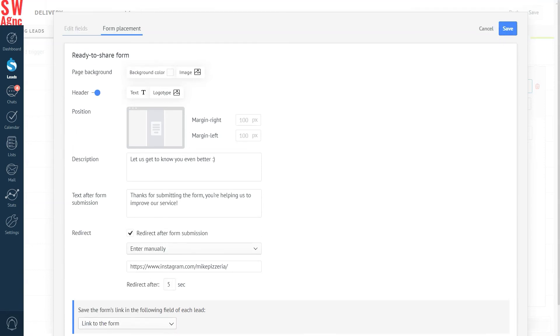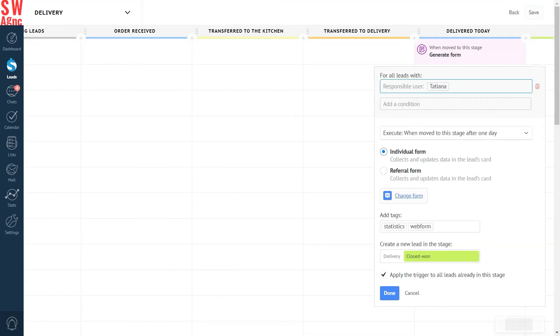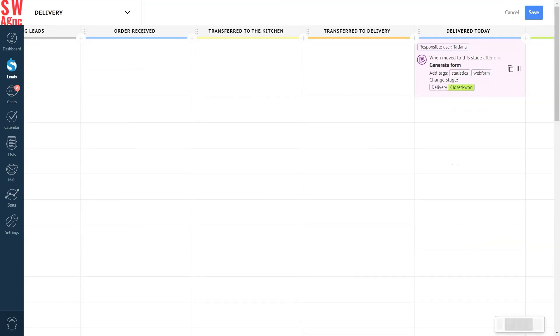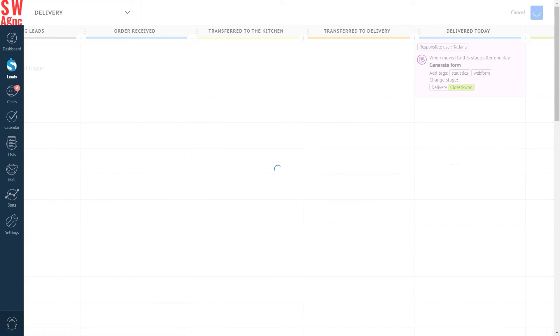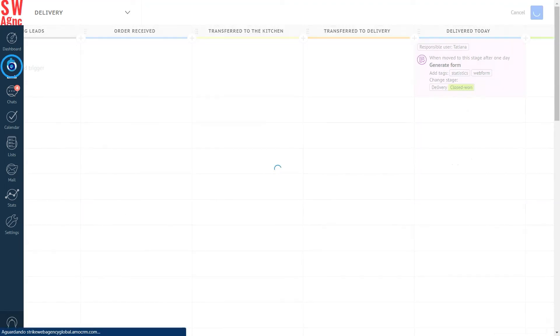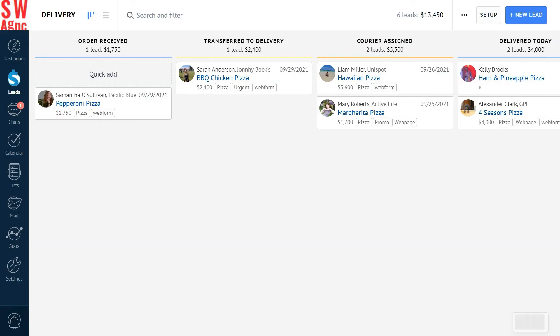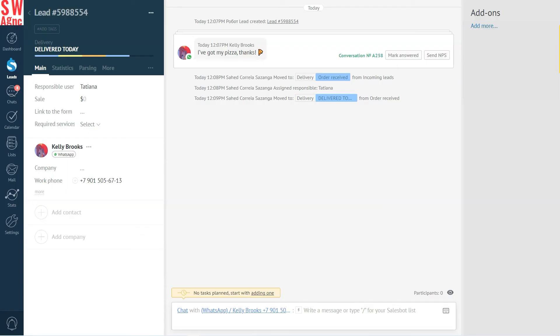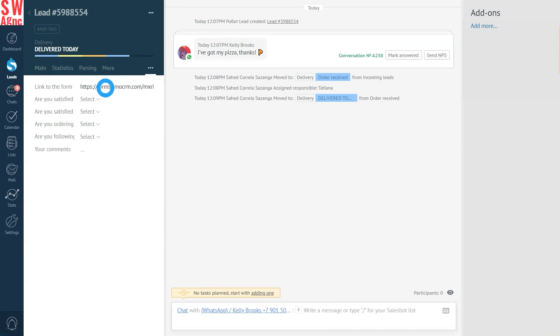This checkbox can help us decide where we will redirect our customers after form submission. In our case, we want them to go to our Instagram. So, we paste the link in and then make sure they are redirected automatically after 5 seconds. Finally, we save the form's link in the following field of each lead. Link to the form. Press save. It is done. So, what happens is this. Once the action condition is met, a link to the form is generated and inserted in the lead or customer card in this very field you've selected just now.